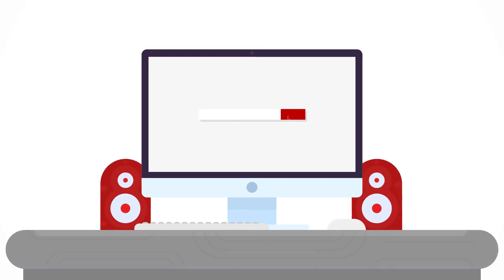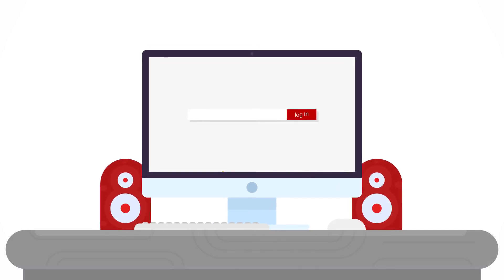If you are an entrepreneur seeking opportunities for business growth, log on to www.tefconnect.com.